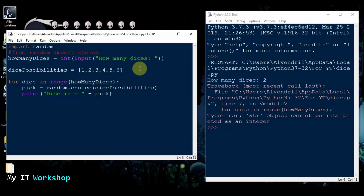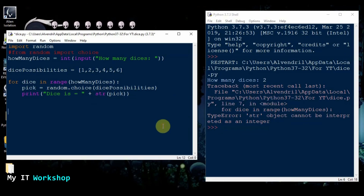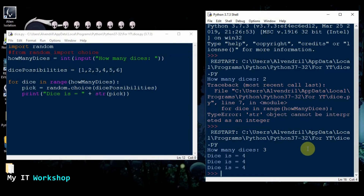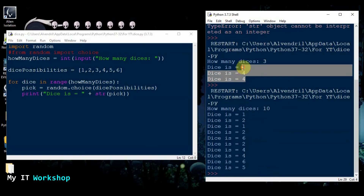So we can put int() around the input, so whatever the client types — obviously a number, because if you type a letter it won't work — every number the client types is going to be saved as an integer. Then if we run this it's going to give an error again, because we're trying to concatenate a string with a number, which doesn't make sense for Python. So we have to convert the pick variable, which is a number, into a string using str(). I save it, run it — how many dices, let's say three — and it gives us the number. It showed four three times, which is random.